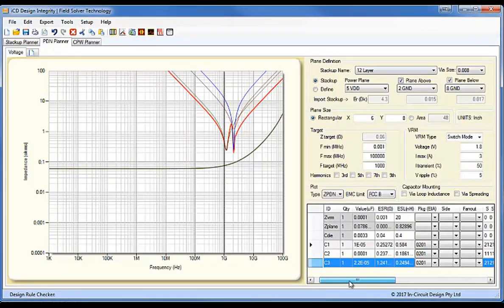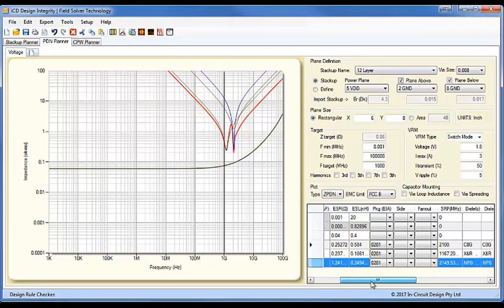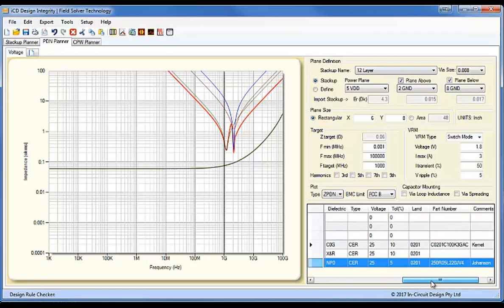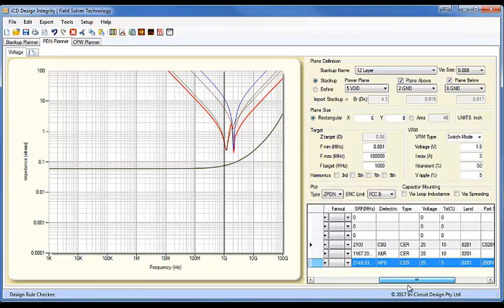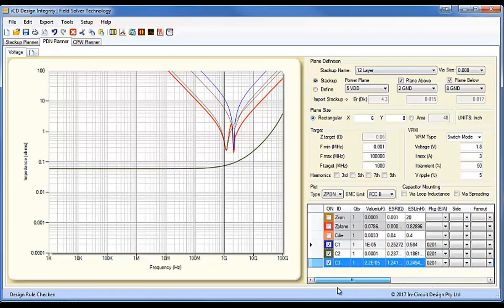So, here we've been able to extract all this information from the part number, and from the S-parameter file. Of course, the data, the relevant data.